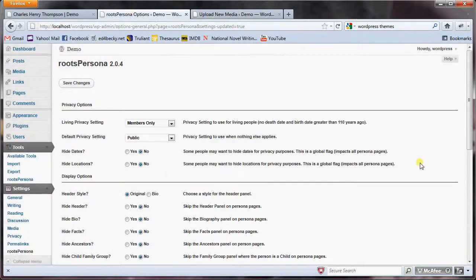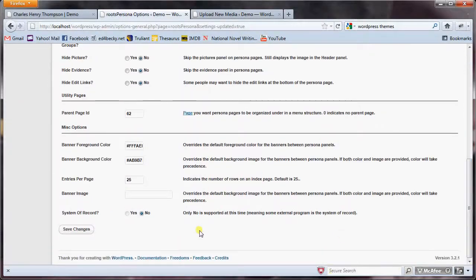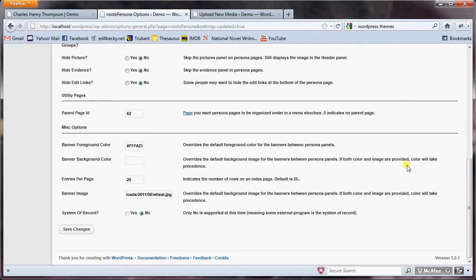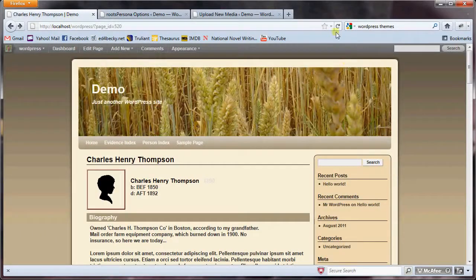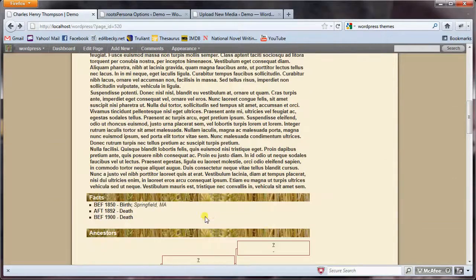I may make an improvement to let you select the image directly from here in the future, but for now I'm just going to copy it and paste it in the Banner Image field. I do need to clear out the banner background color because, as explained here, if both color and image are provided, color will take precedence. So I'm going to use a banner image this time. I'll save my changes, re-render the page, and the banner image is being used between the different panels.